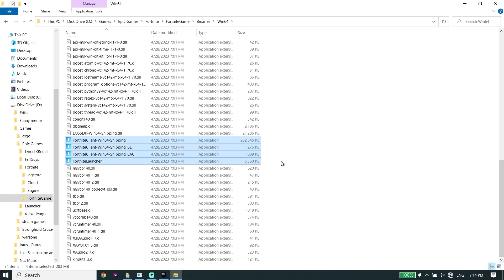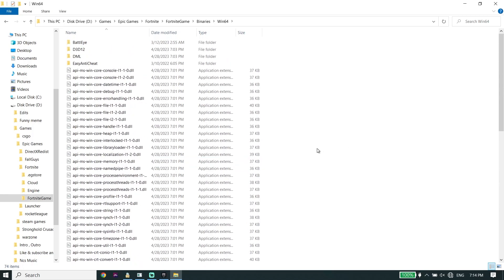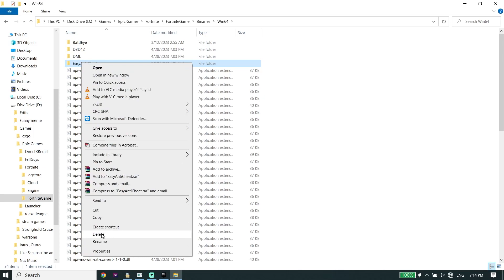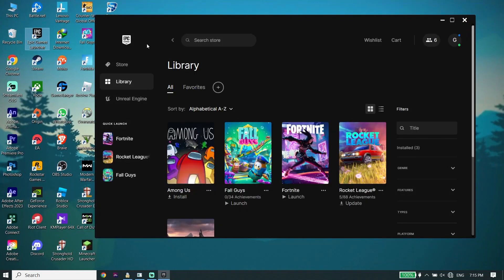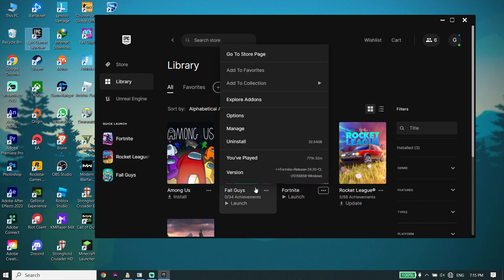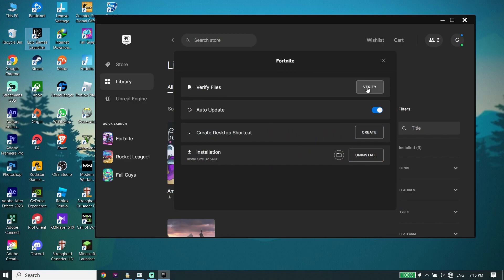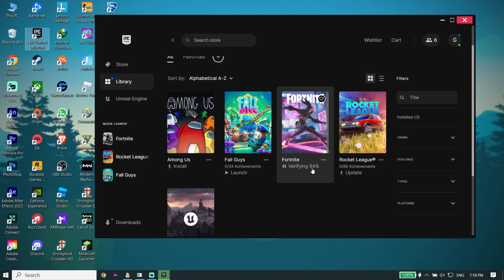If that didn't work, for the next solution go ahead to the Easy Anti-Cheat folder, right-click it, and click Delete. Then go back to the Epic Games Launcher, click on Library, click on the three dots, click on Manage, then click on Verify Files. Verifying Fortnite files sometimes works — delete the Easy Anti-Cheat folder and then verify Fortnite files. That's the last solution I know to fix the Fortnite Chapter 4 Easy Anti-Cheat error.